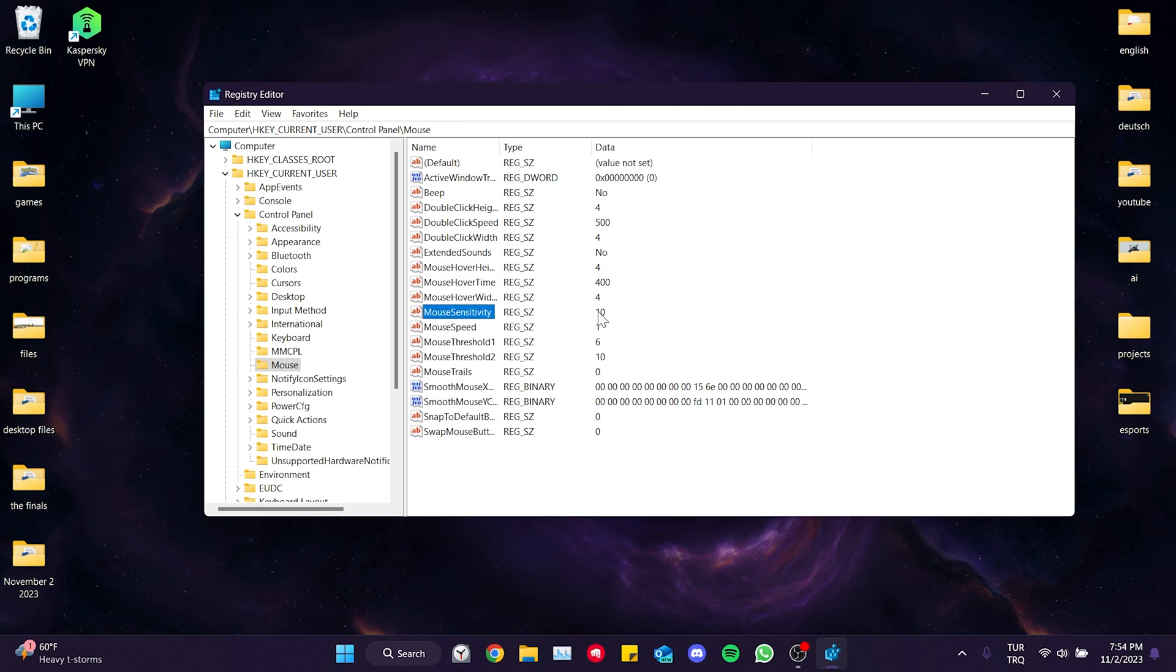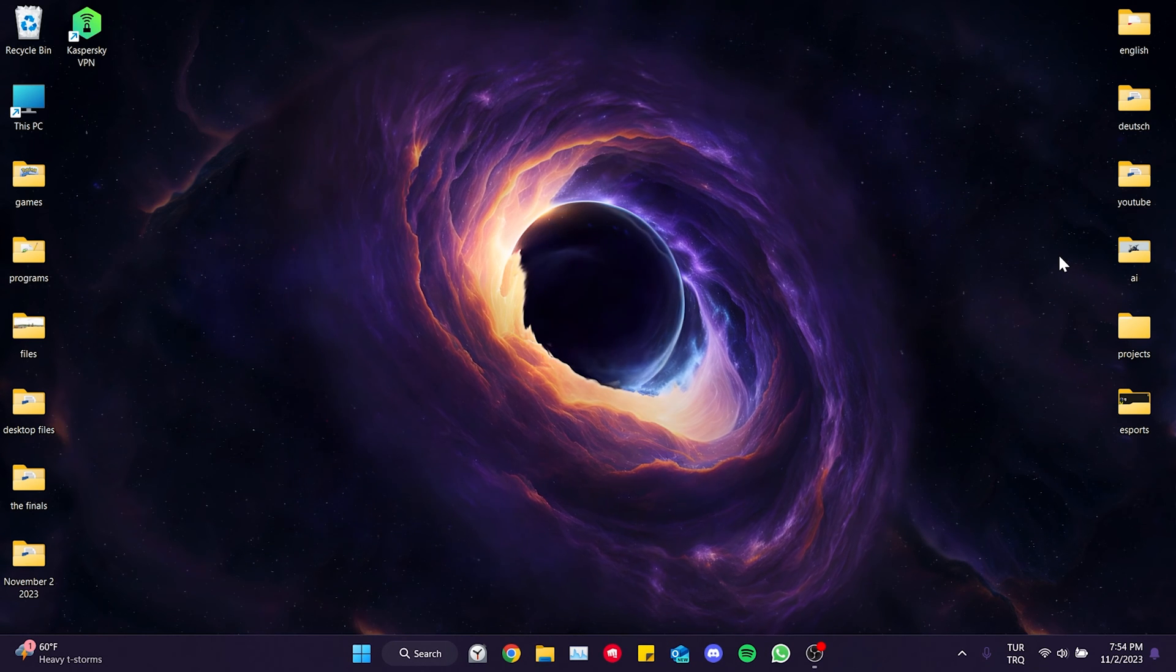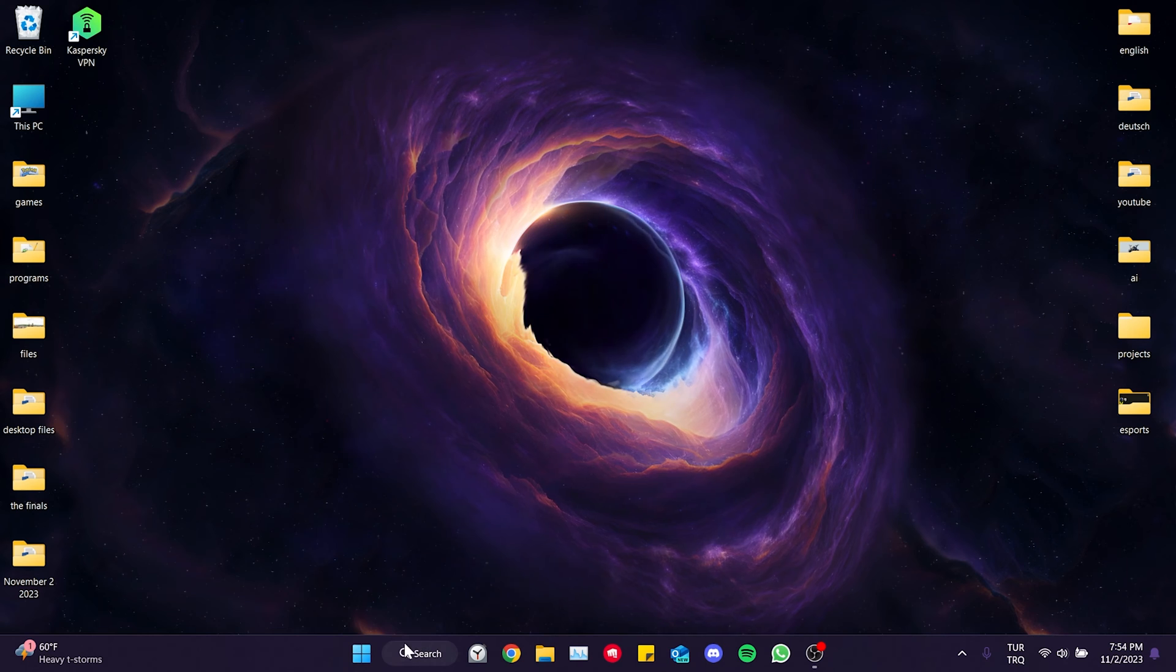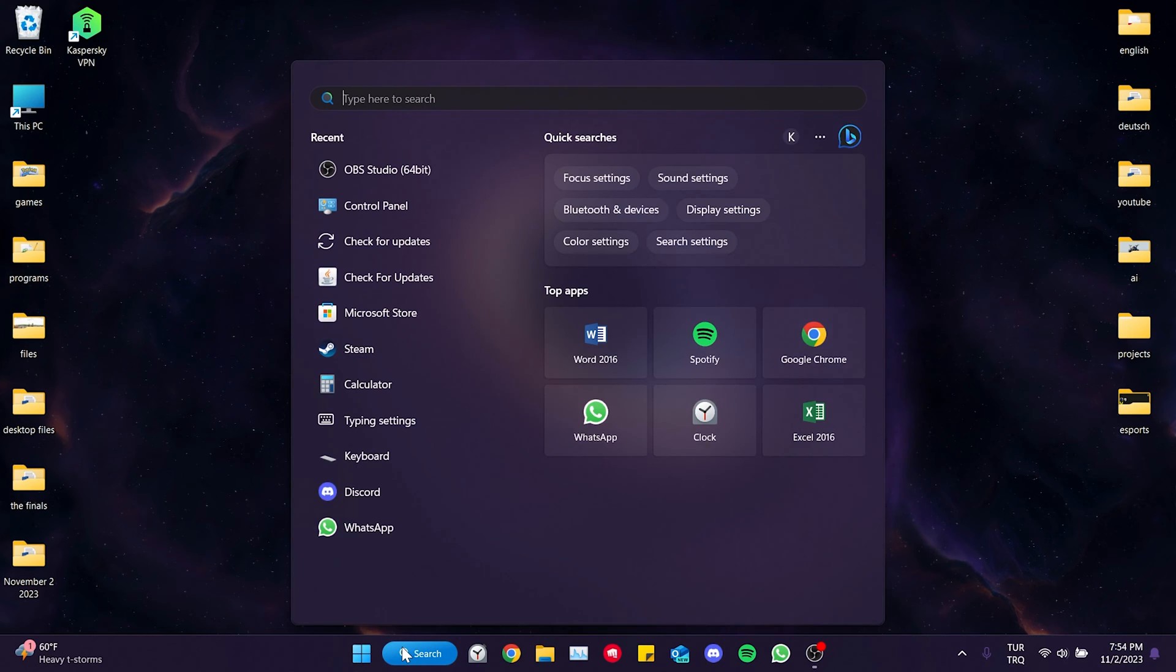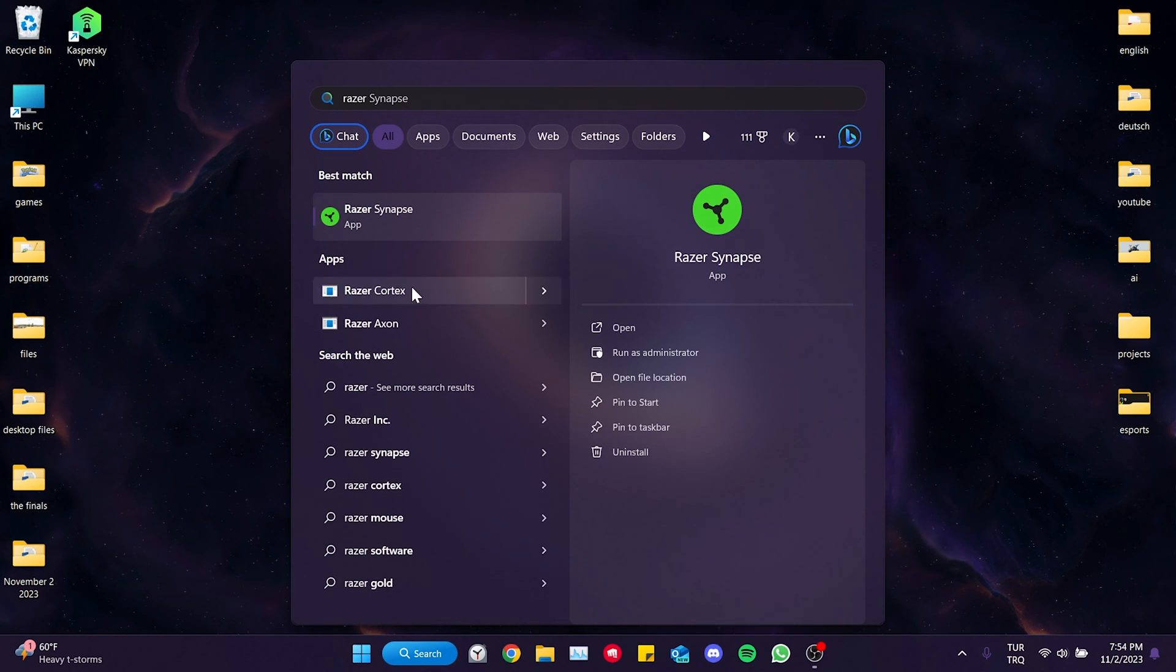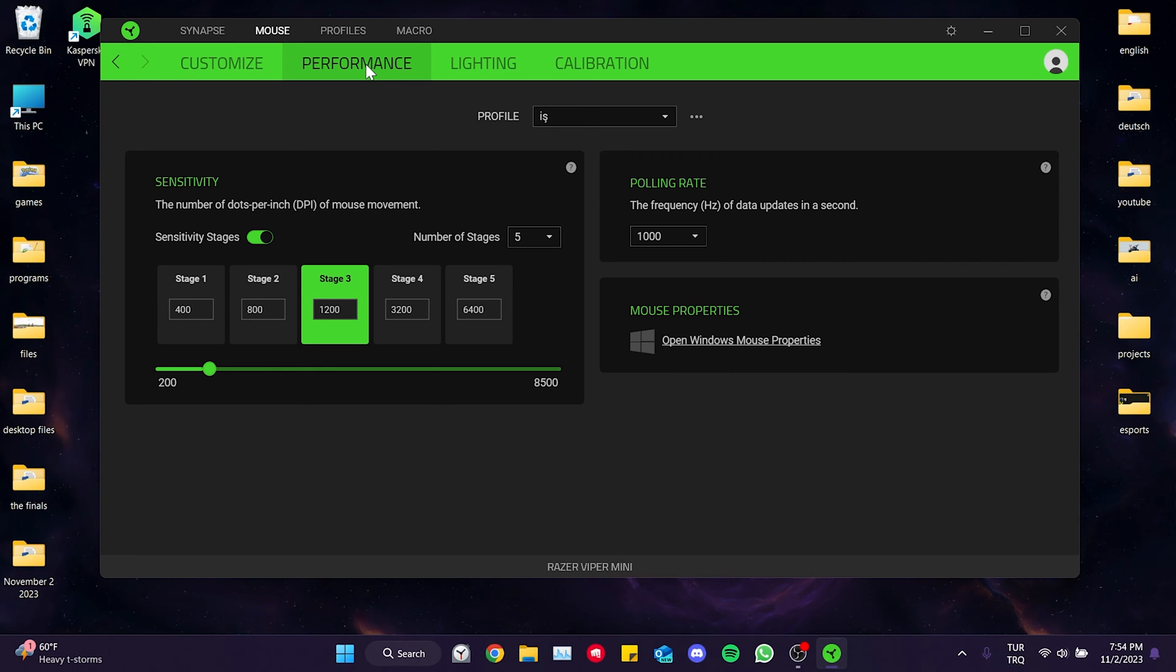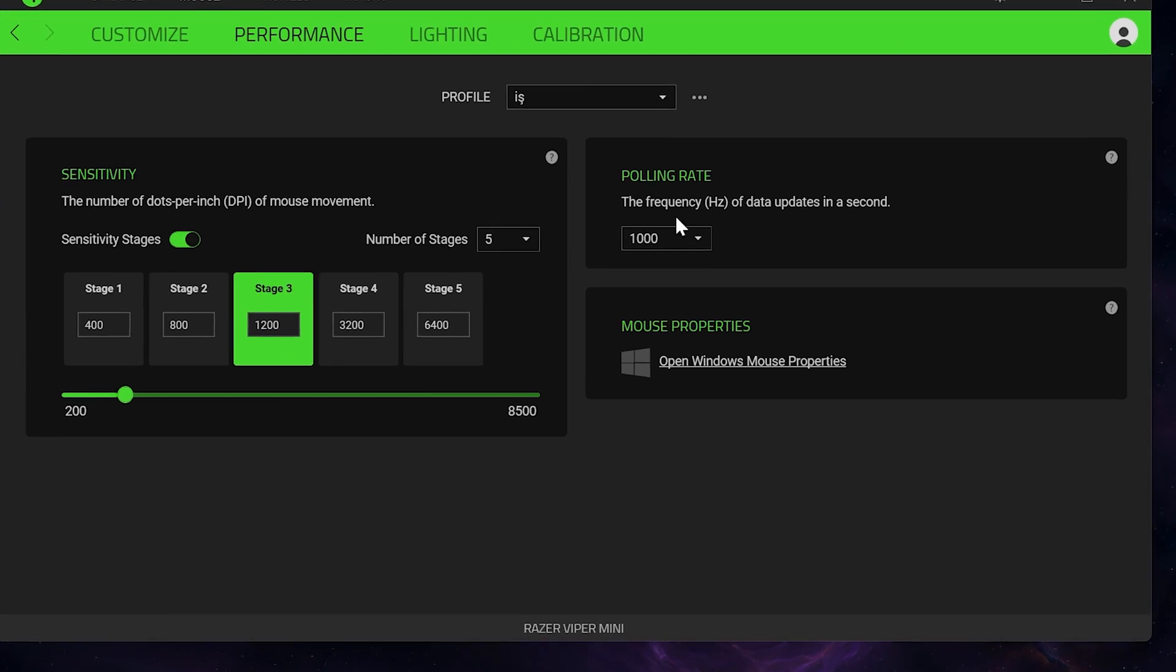We will also do this from our mouse app. To do this we open our mouse's program. I am using Razer, so I will open Razer Synapse. After doing this we click on Mouse from the top and then click on Performance. On the right side we set the polling rate to 500.